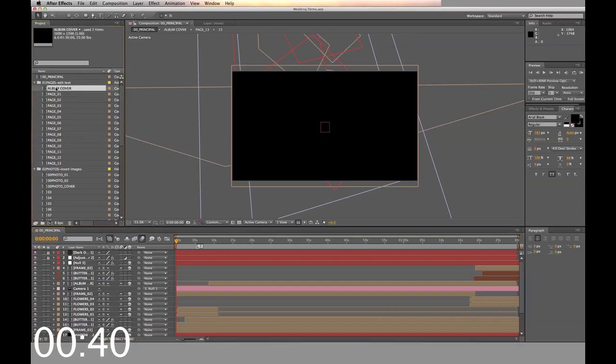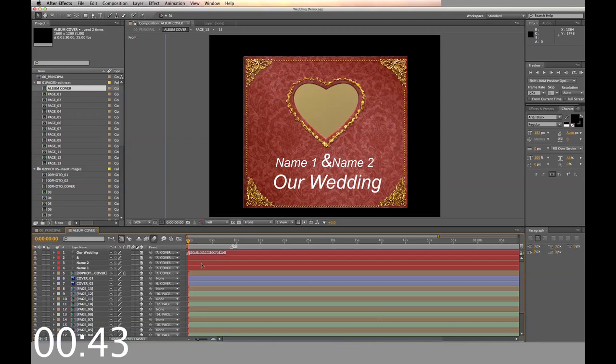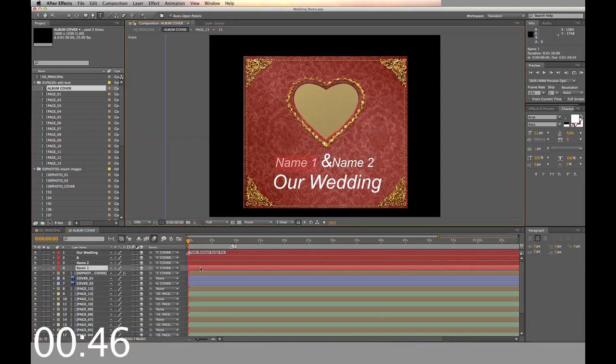First we'll replace the names on the cover. Double click on the album cover, then double click on name one and name two.